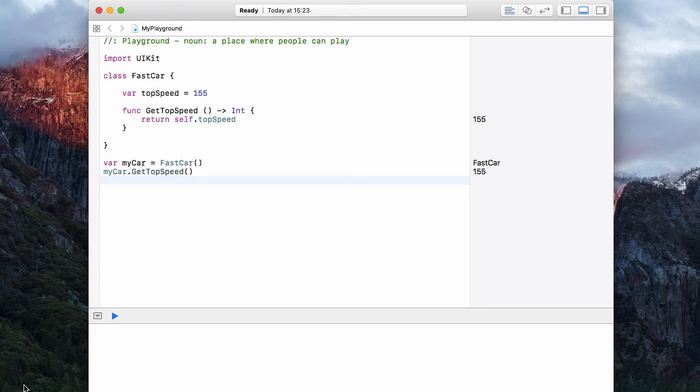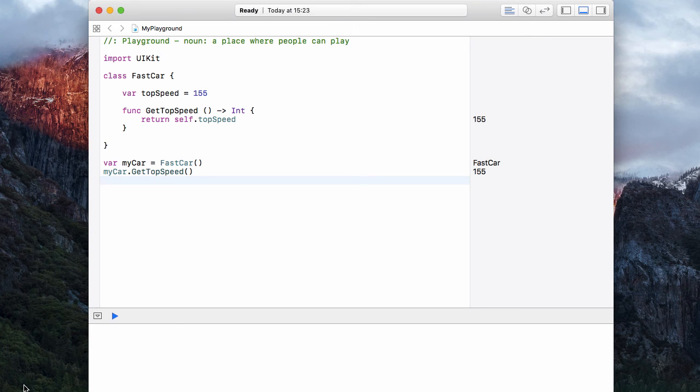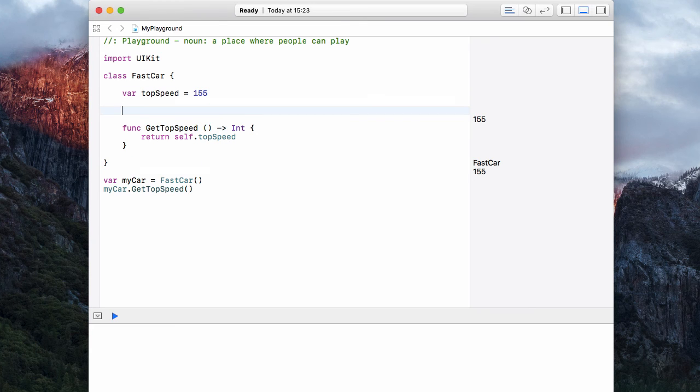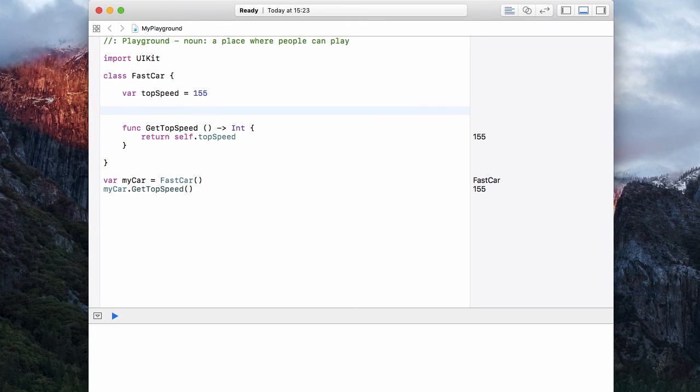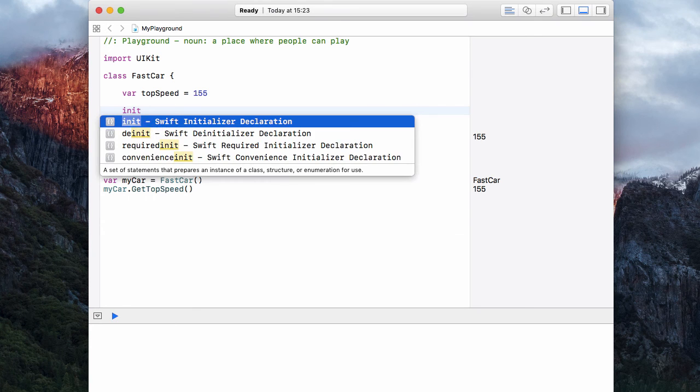Now let's say our fast car has a different top speed each time we create it, and we want to pass over the top speed. Well, rather than going through the faff of changing that variable each time, we can use what's called an initializer in the class. And an initializer is the method that gets called whenever the class is instantiated or it's used to make an object. And this normally is created just below our list of variables.